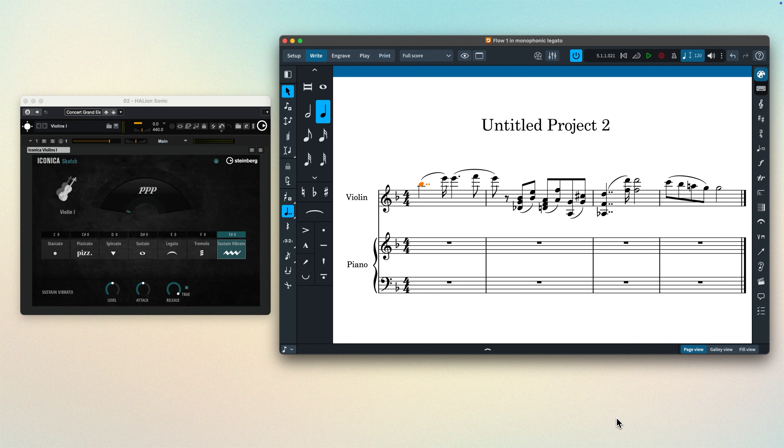Even cleverer, however, is that Dorico will continue to lengthen notes within this technique switch as set in playback options.